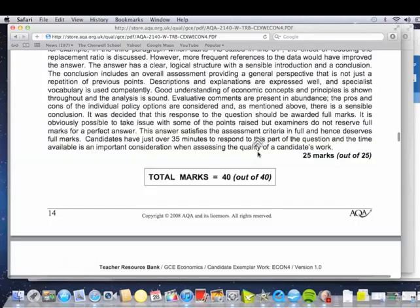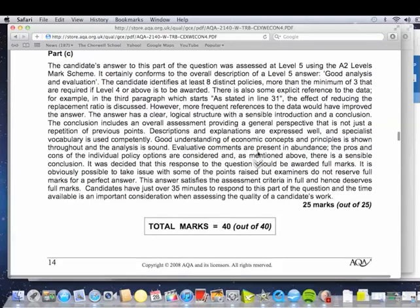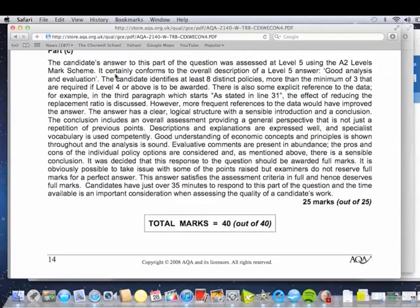Let's see what the examiner has to say. Try to make the point, explain, exemplify, use the case study, and get into evaluation as well. Can they answer at Level 5? Yes — and this is the evaluation. They've got lots of policies — it does say more than the minimum three that are required if Level 4 and above is to be rewarded. More frequent references to the data would have improved the answer. In fact, there is a risk that if there's no reference to the data, this fantastic response could drop down to something like 13 or maybe 16 out of 25. It is clear, it's logical, it's easy to follow, and the conclusion brought something new to the table — not just repetition.